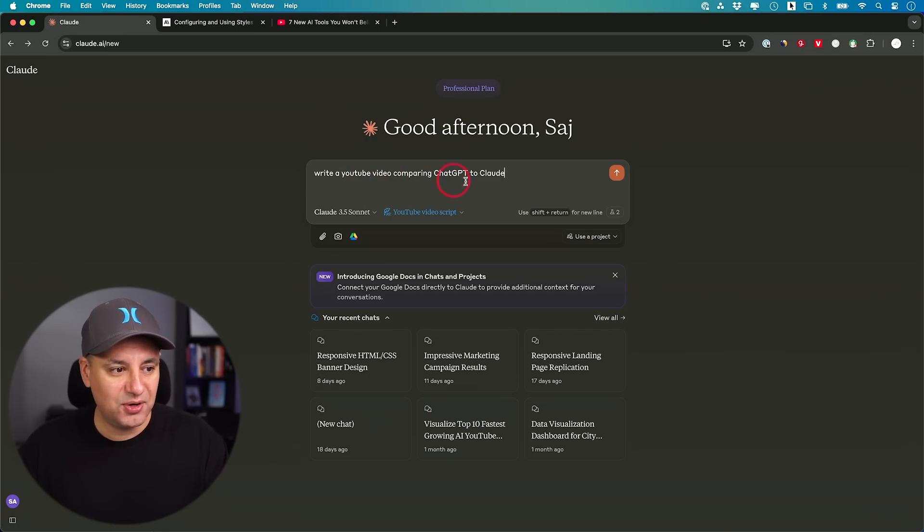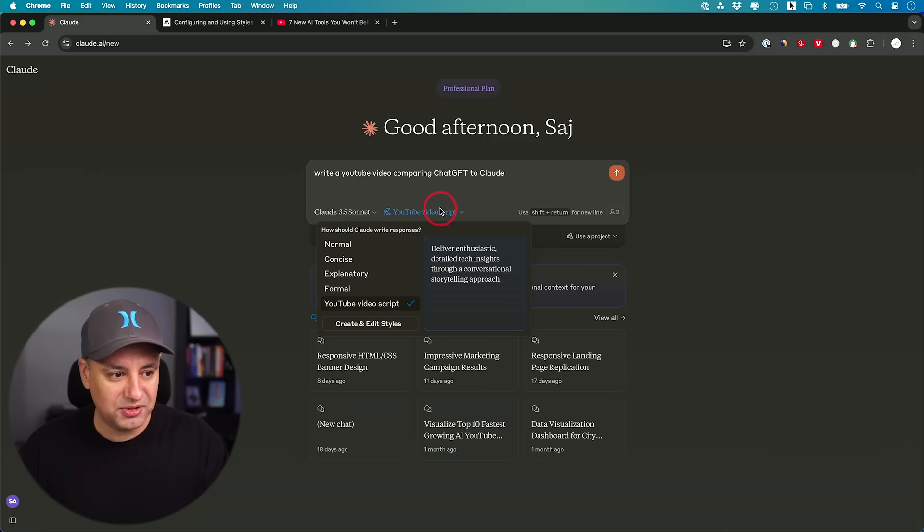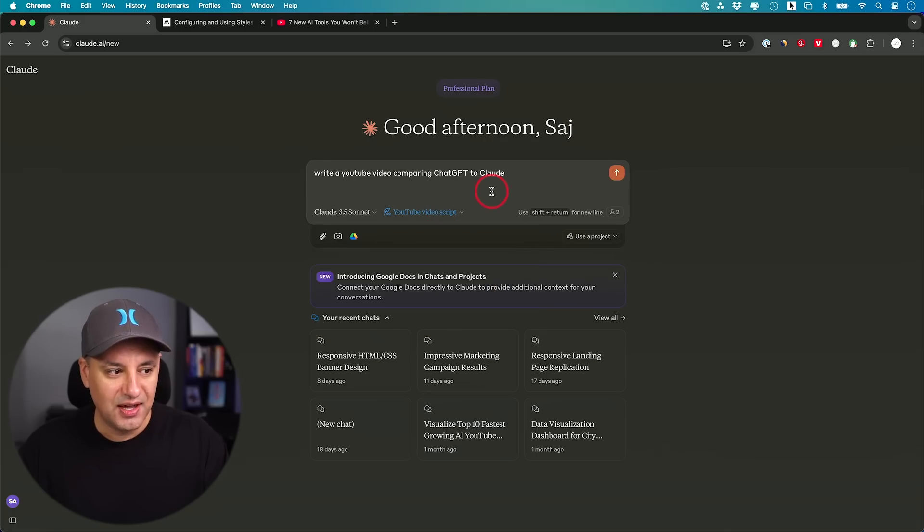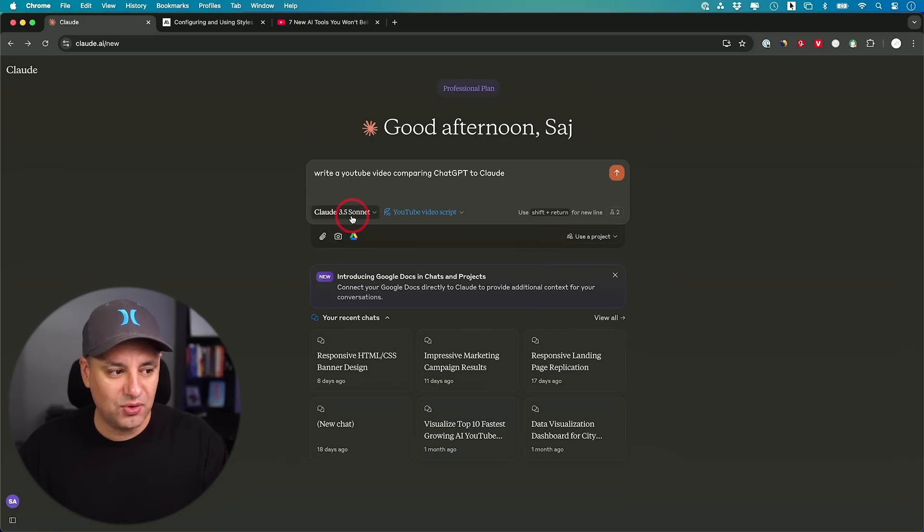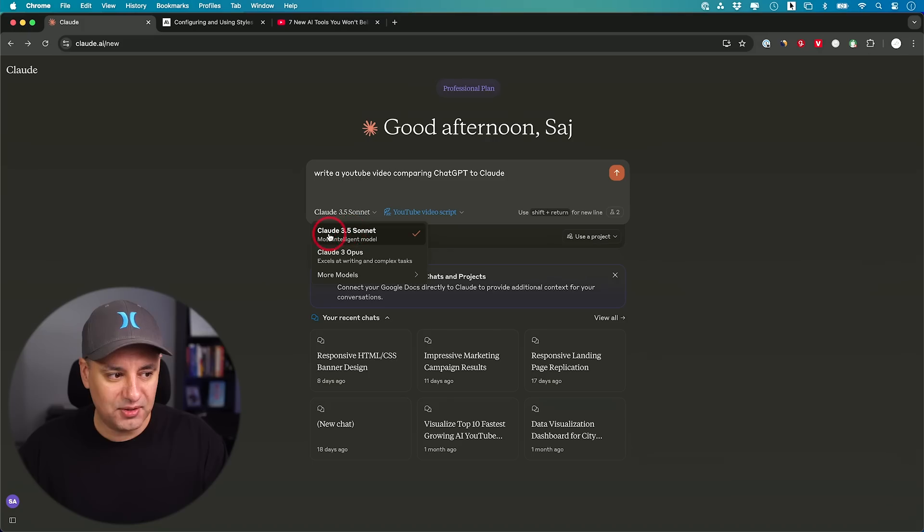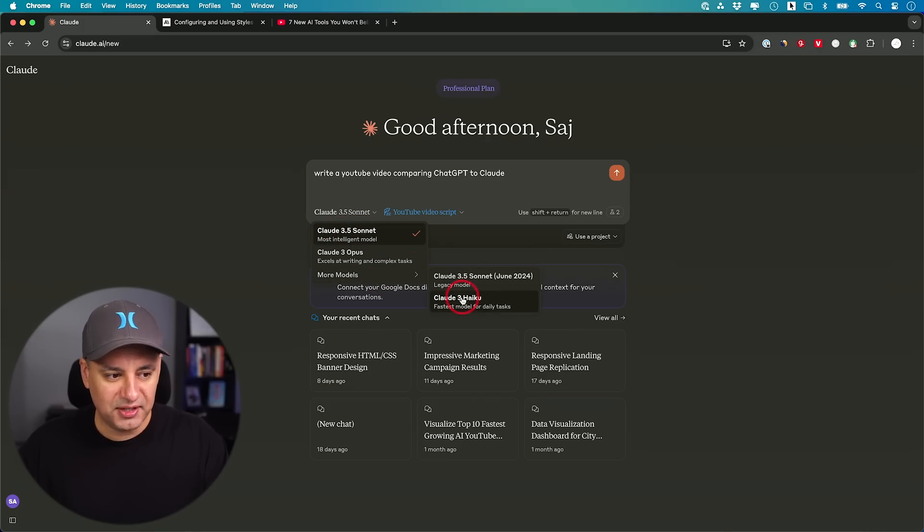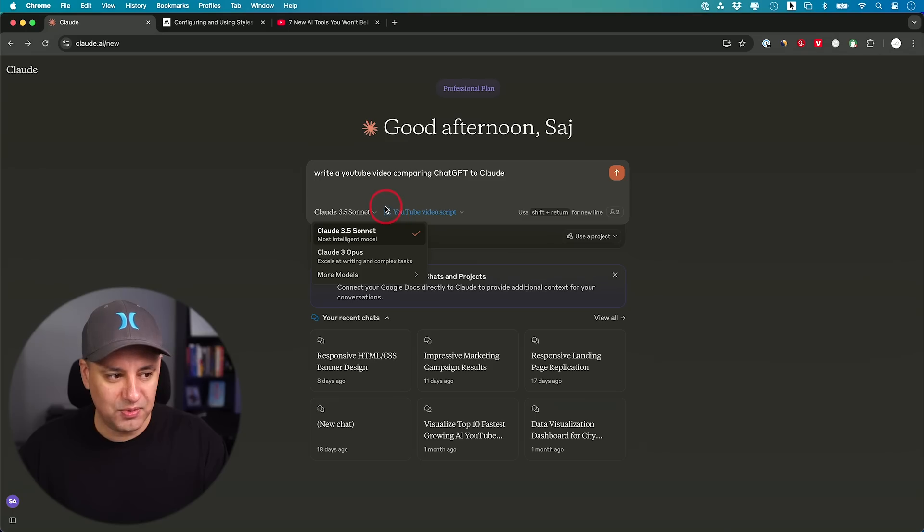Write a YouTube video comparing ChatGPT to Claude. I will then choose this style right here. If you have the paid version, you always want to choose the best model available. Right now it's Claude 3.5 Sonnet.